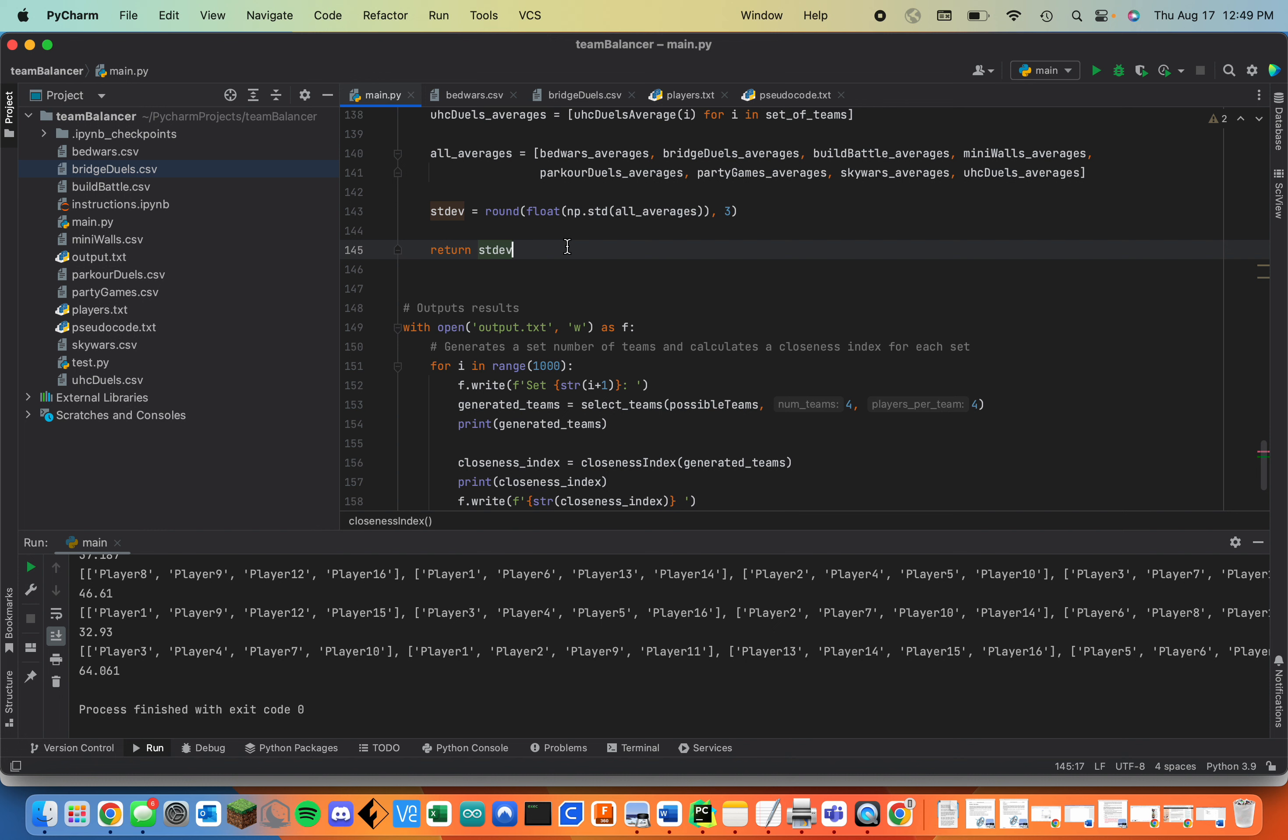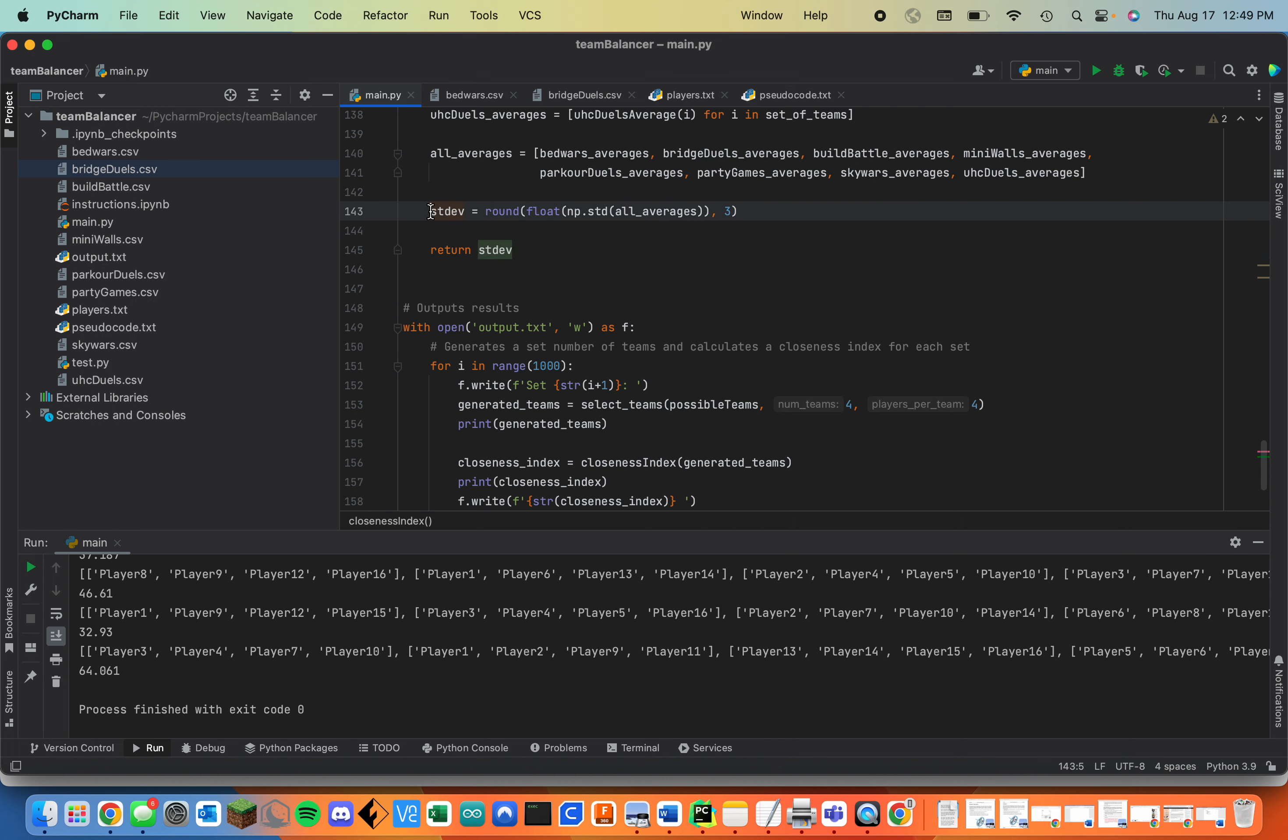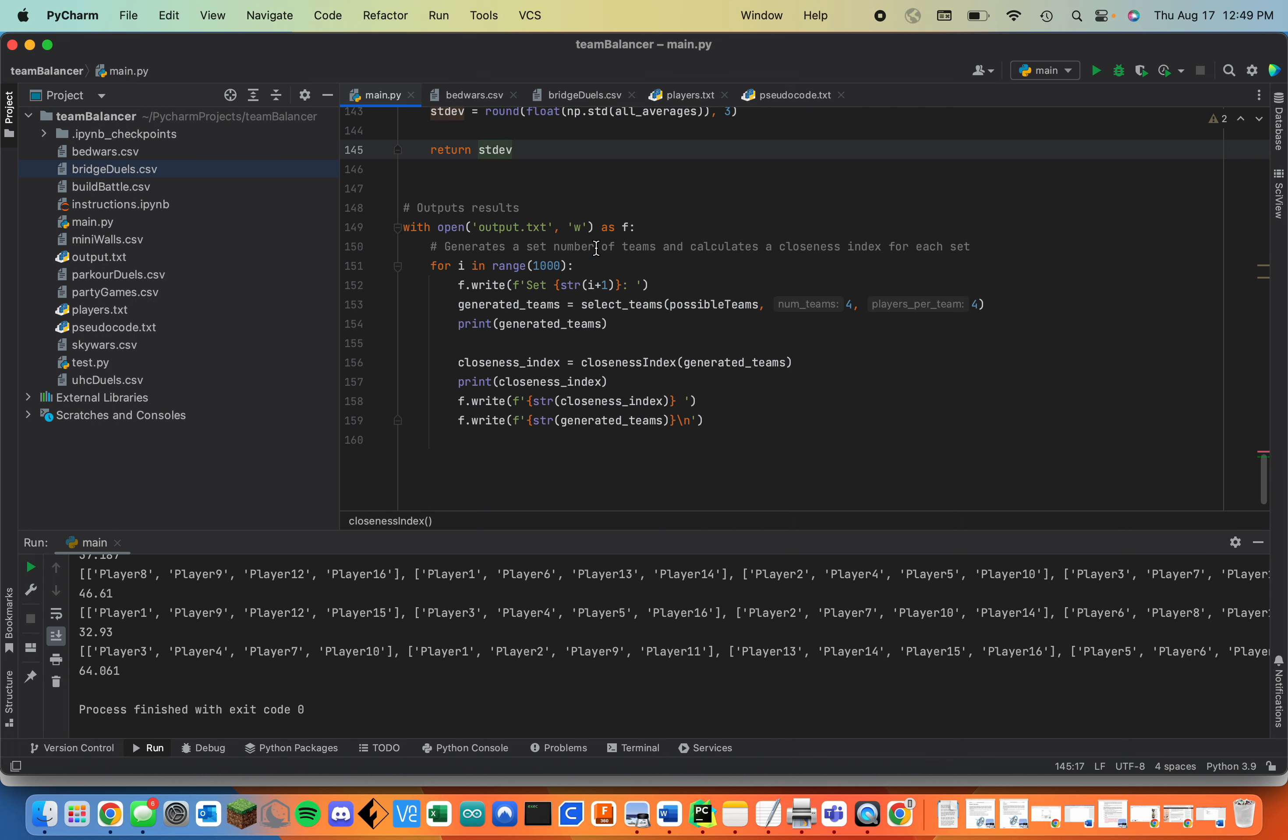But the good thing about this code is that it can be changed very easily. All you would have to do is change these two lines and you can make the closeness index whatever you want.